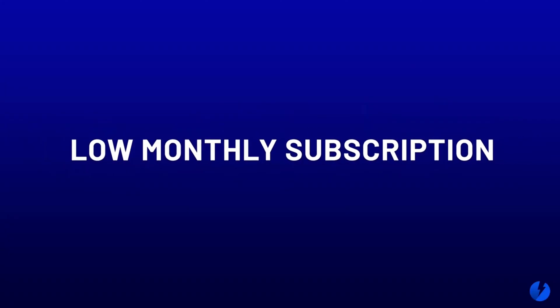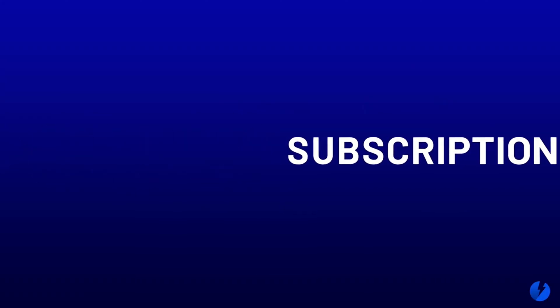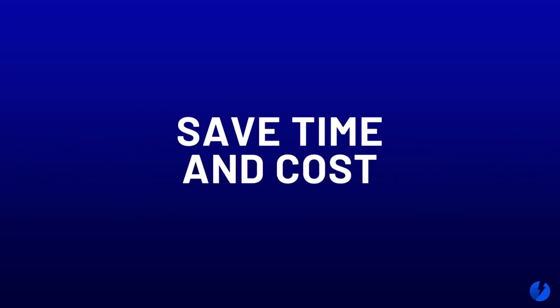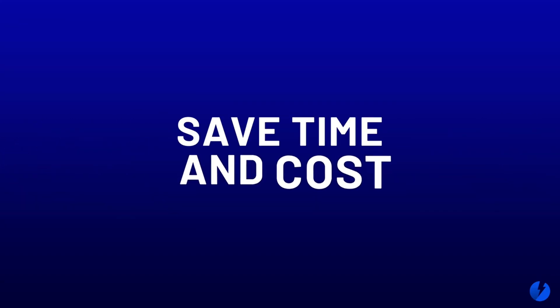A low monthly subscription with everything included and a quick guided setup. Black Pearl will save you money—probably a lot.